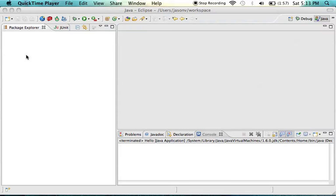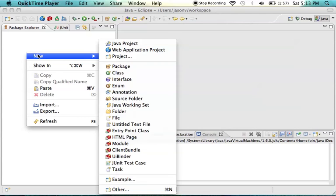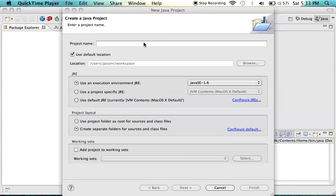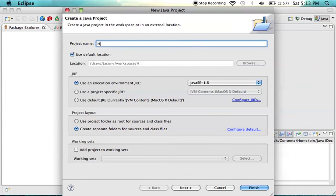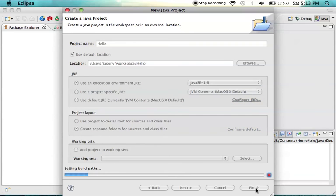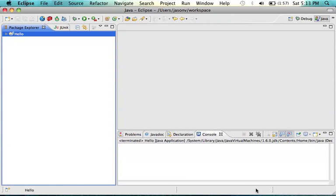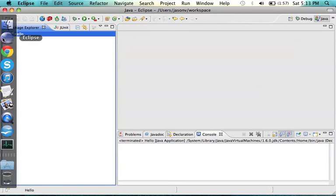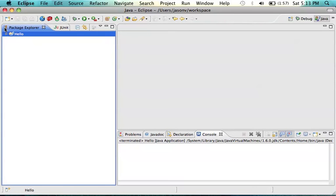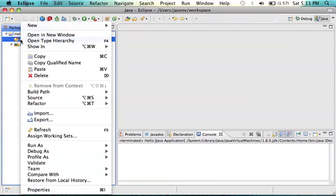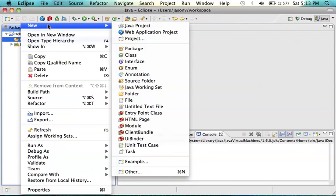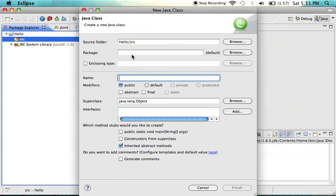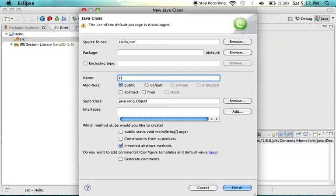First, we're going to make a project called Hello that's going to hold our code. Next, we're going to the source folder and create a new class called Hello.